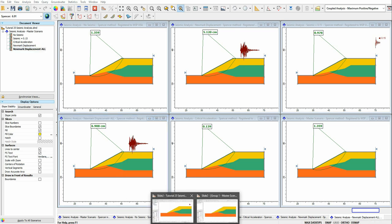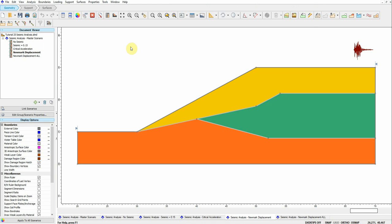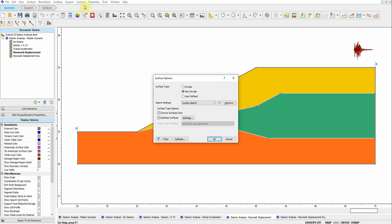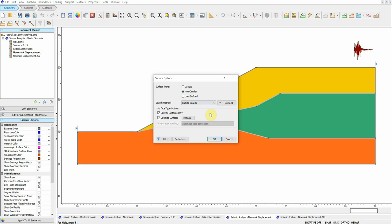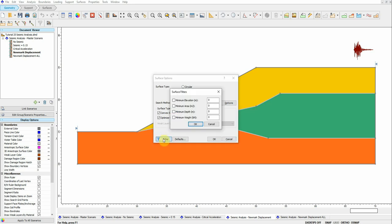I also want to mention the surface type and search settings used in all analyses. I'm using non-circular slip surfaces since they are typically the most critical. For the search method, there are six options available, and I'm using the Cogo search method. You can also apply filters to the critical slip surface search using any of the available filter options.